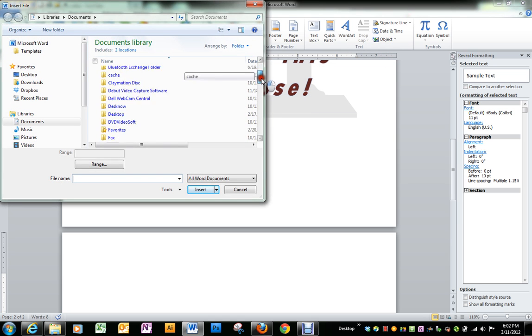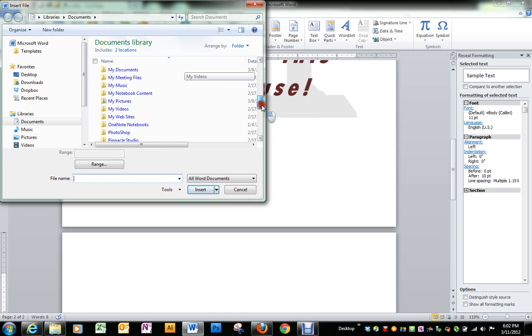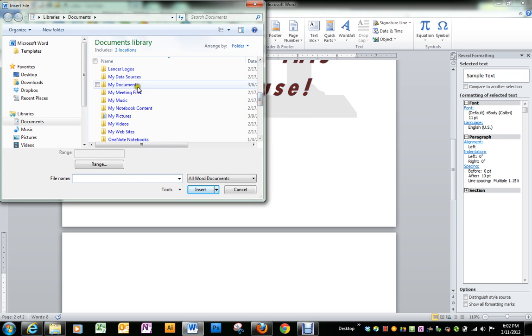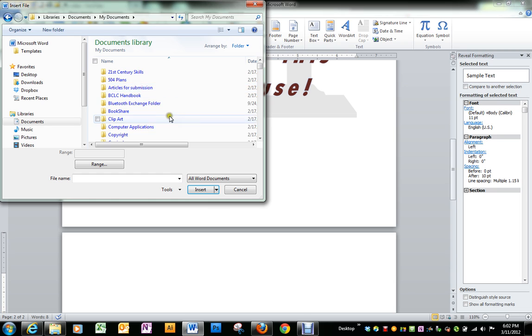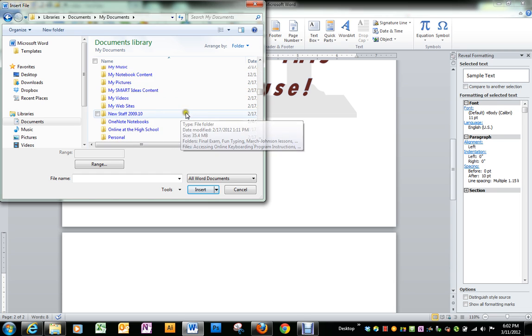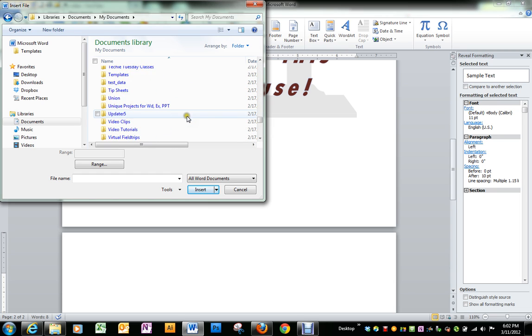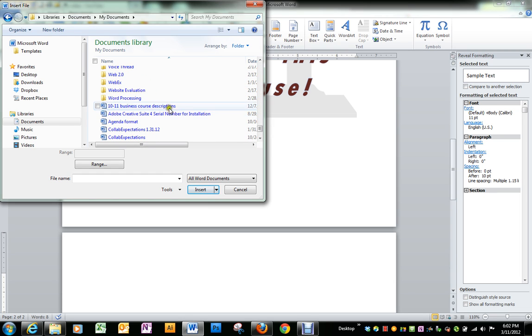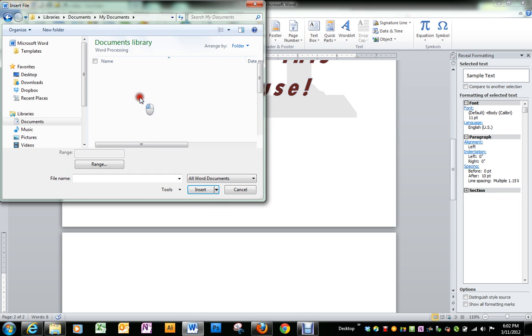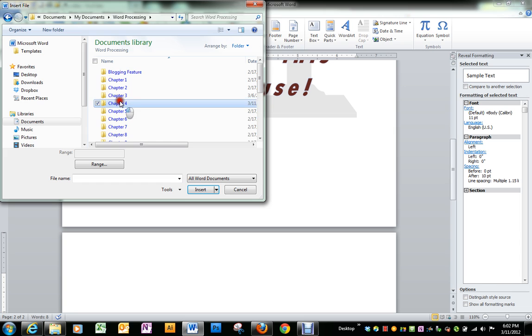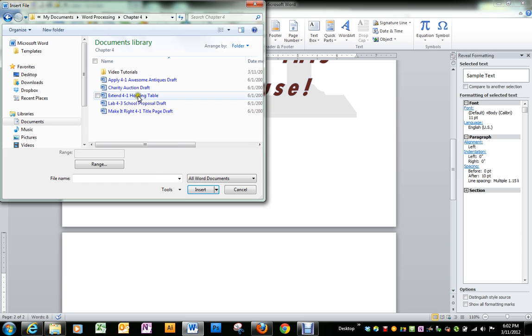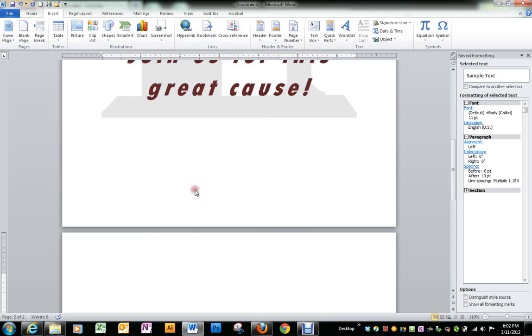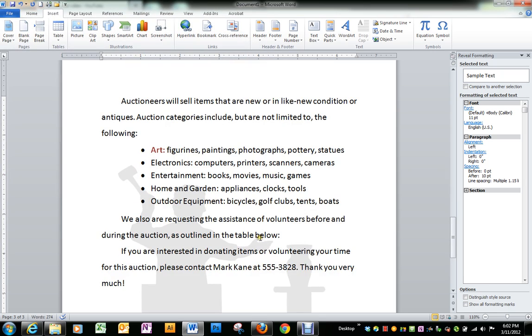You will go back to that same place on the U drive and I'll find my word processing folder so it will look the same. Chapter 4, and we want the one that's called charity auction draft. Highlight it and click insert.